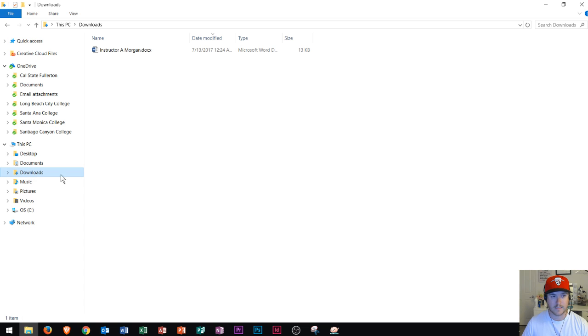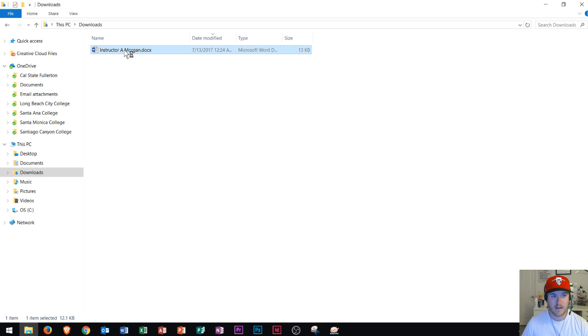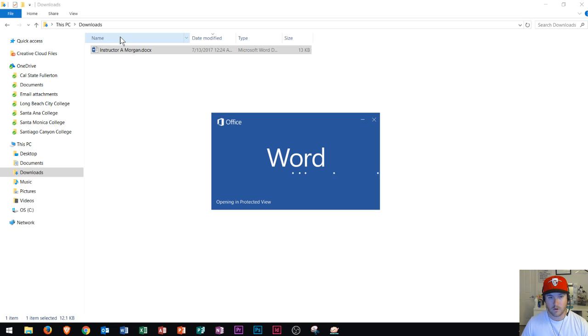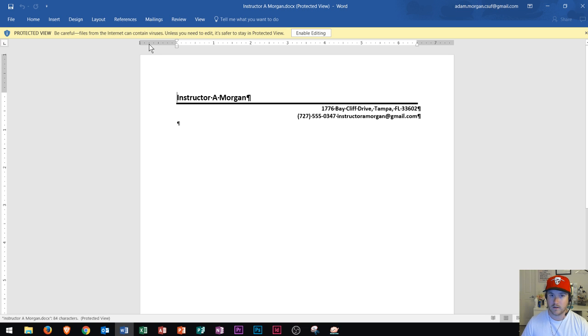Those are the same exact thing. We see the file right there, and I can now double-click this file to open it up. So I open that file, and that's how I download a file from the internet.